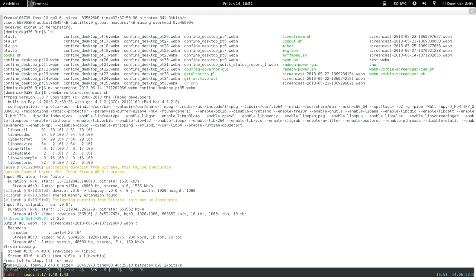There wasn't too much improvement visible on the surface, but below the surface quite a lot of work has been done. The user is able to log out with no problem. That's basically the end of my demo.